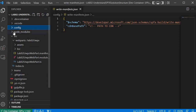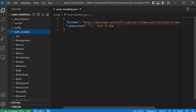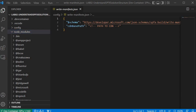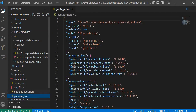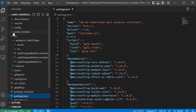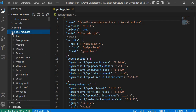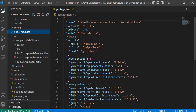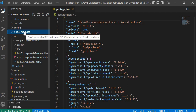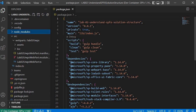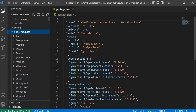The node_modules folder holds all the npm packages required within the project. You may ask where it gets the reference to install these packages — it gets that information from the package.json file. Whenever a package is needed in the project, its reference must be in package.json. When we run the npm install command, it reads package.json, fetches the references, installs the packages inside the node_modules folder, and those packages are then referenced within the solution.